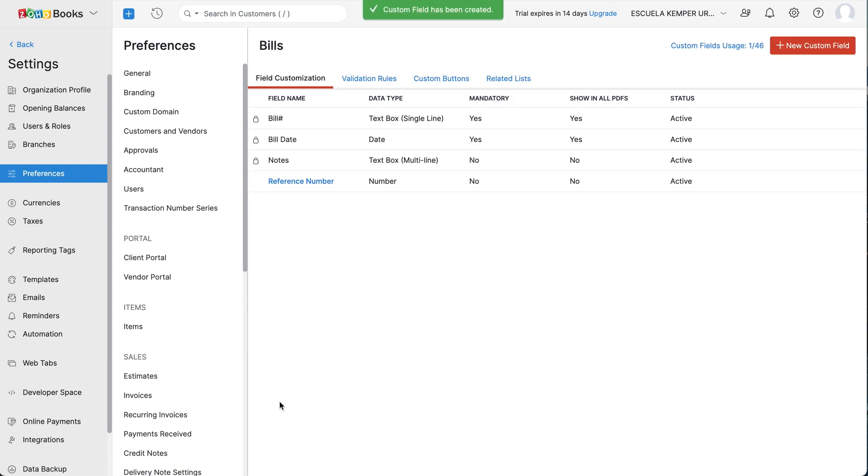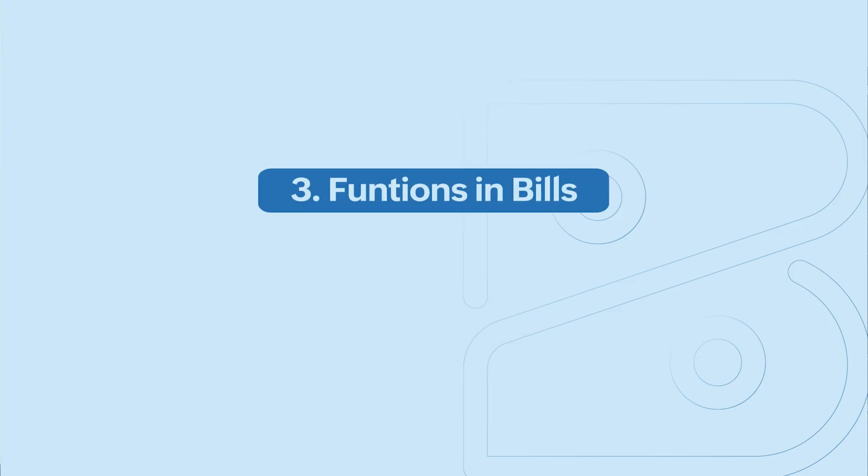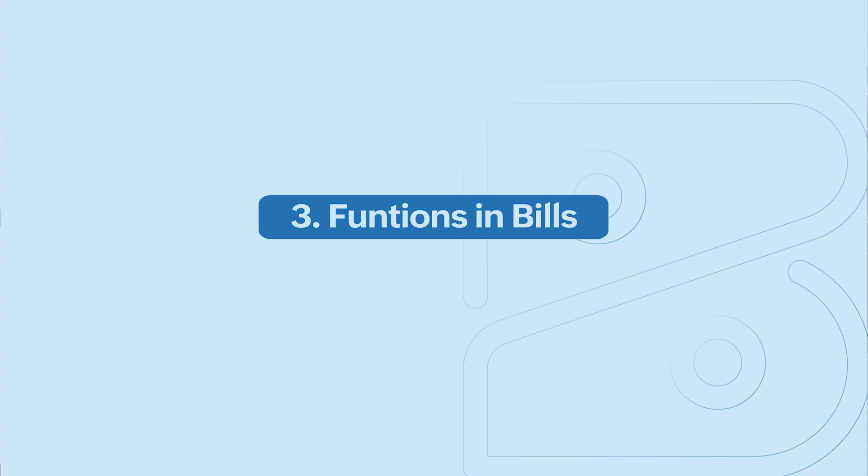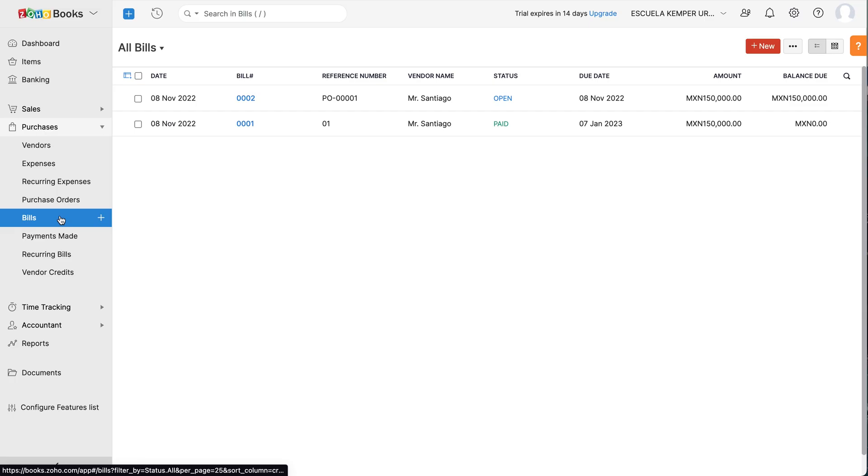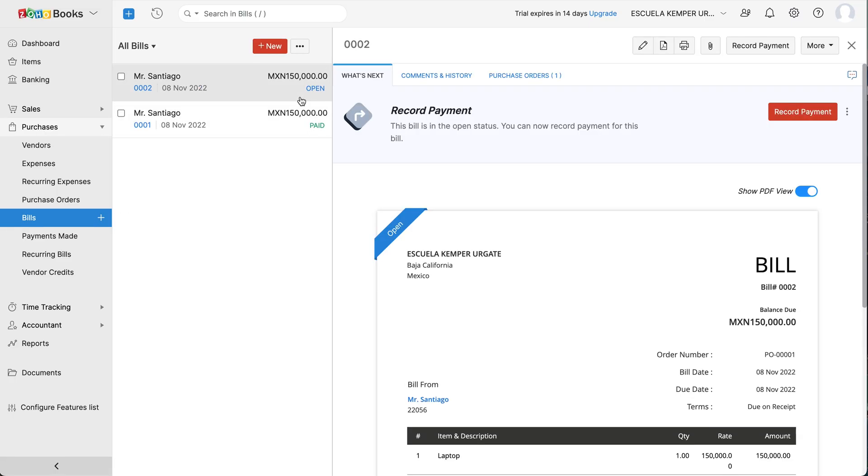Now, when you are creating a new bill, the same field will be displayed. Let's see what are the functions that can be performed upon bills. You can edit the bill, download it as a PDF, print and attach files on clicking the respective icons.